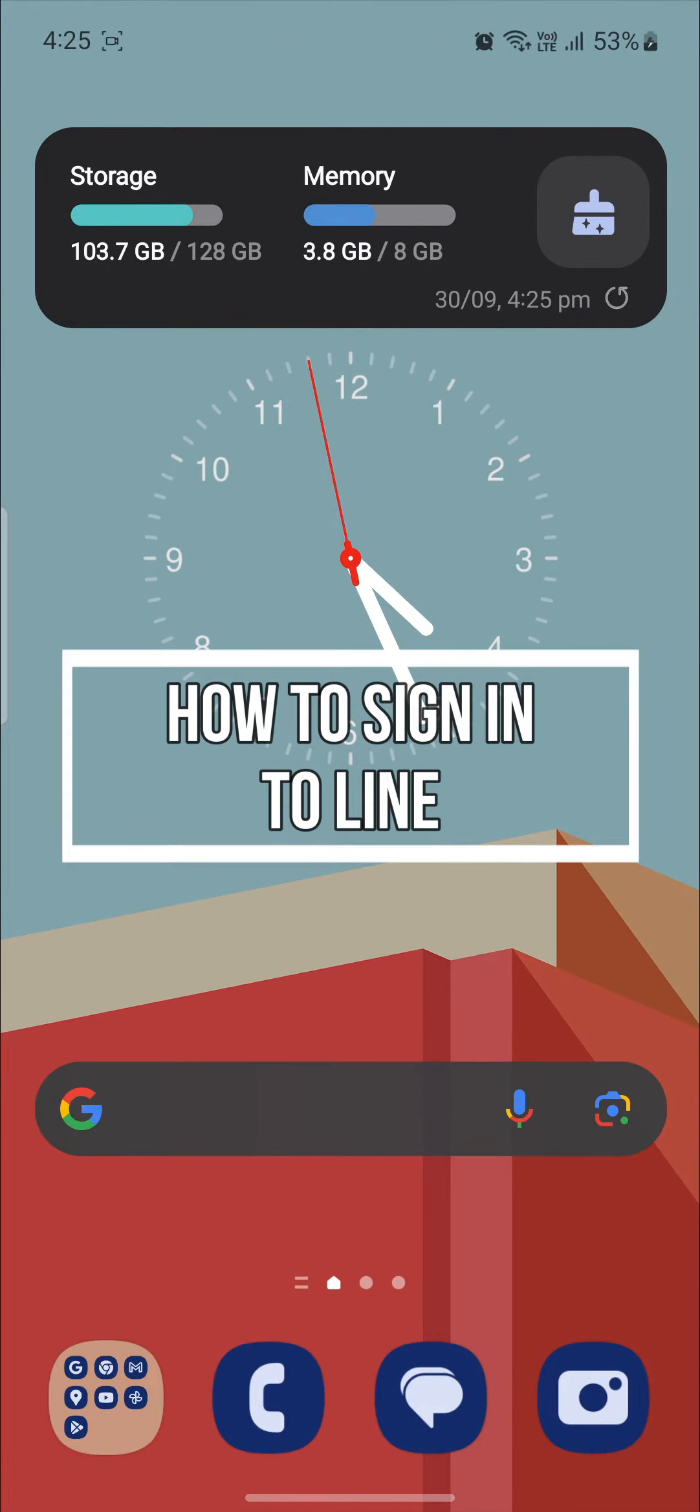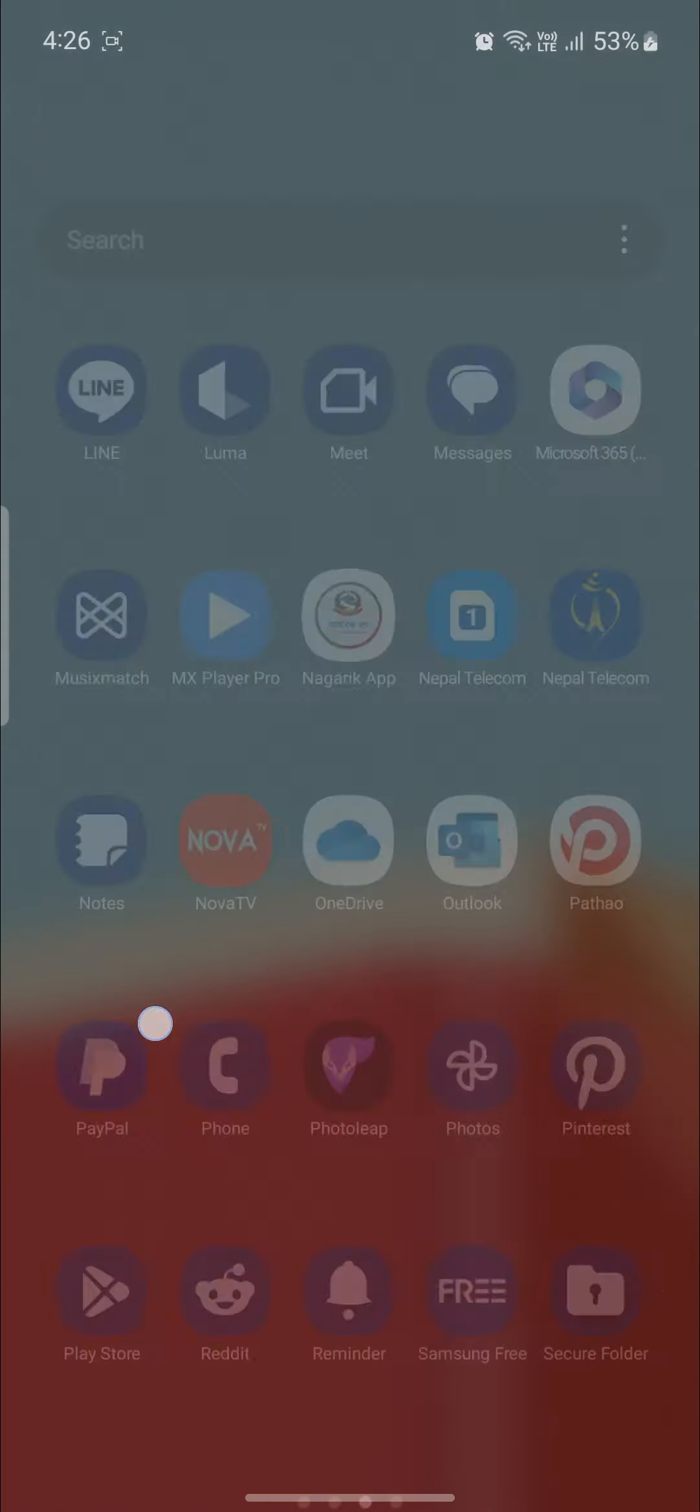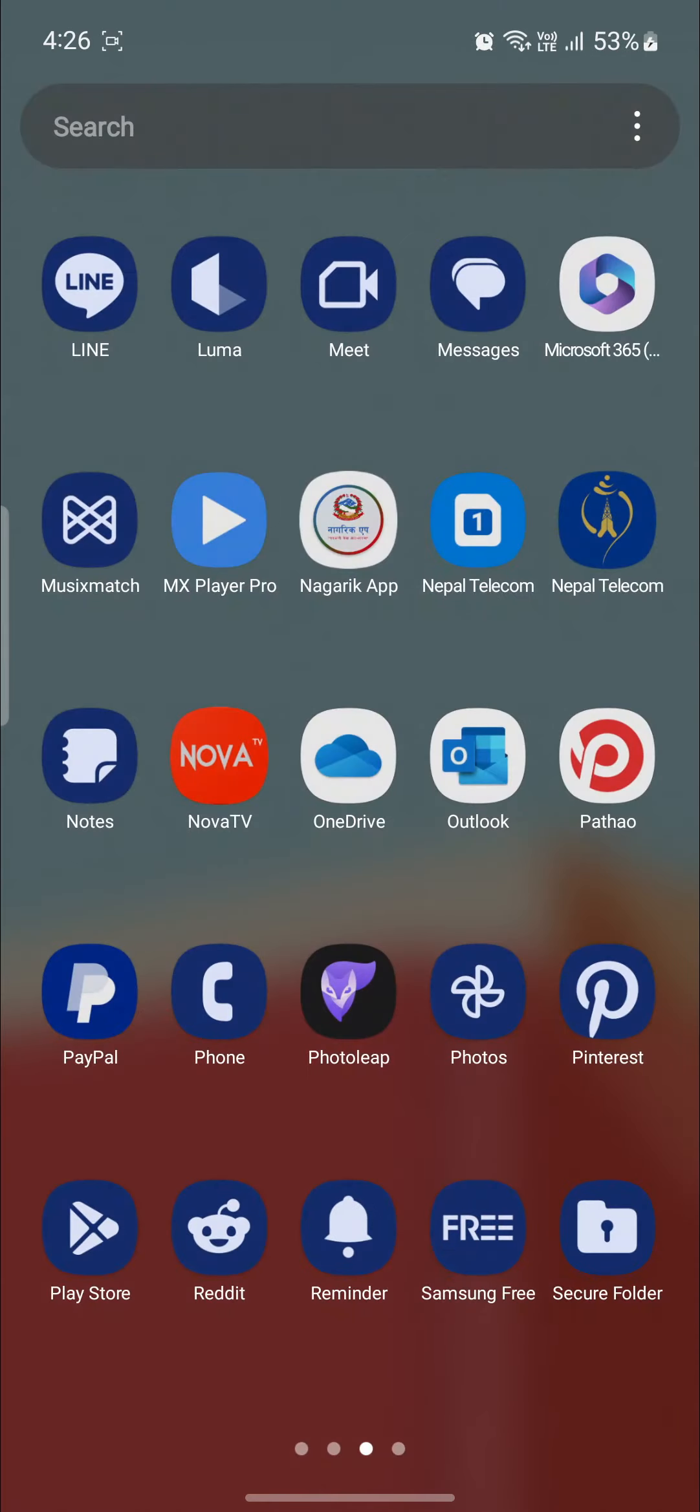Hello and welcome to how to login. In this video, I'm going to be teaching you how you can sign in to your Line account. So let's go ahead and start the video without wasting any more time.